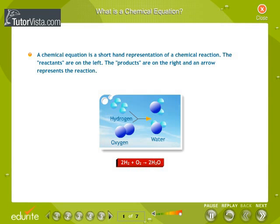The plus sign on the left side of the equation means that hydrogen, H, and oxygen, O, are reacting. The arrowhead points towards the products and shows the direction of the reaction.